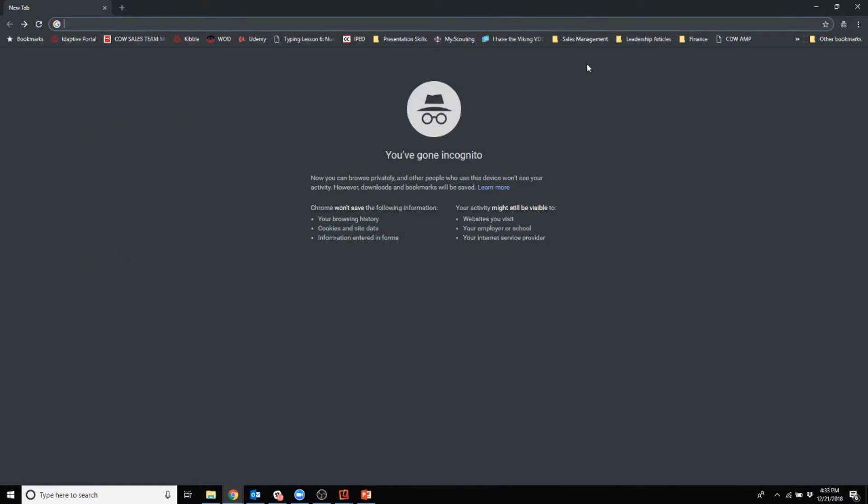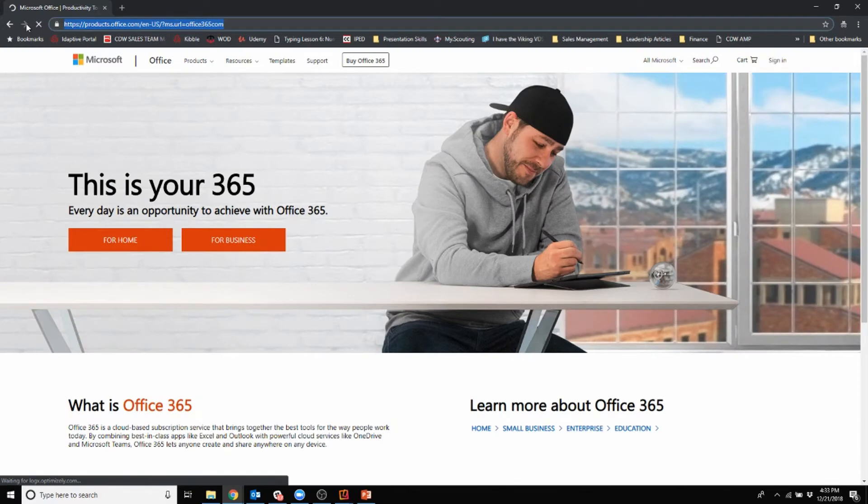We're going to go into an incognito window so I'm completely hidden and show what the authentication process looks like.